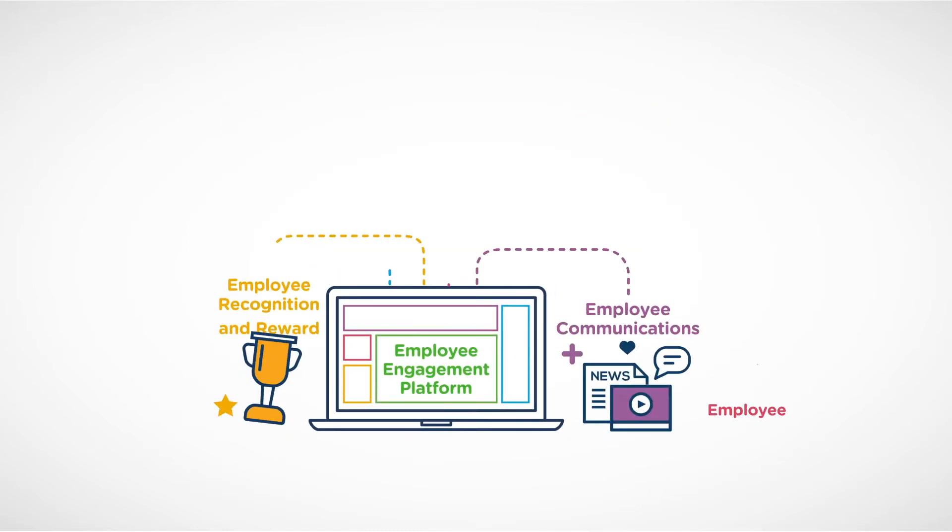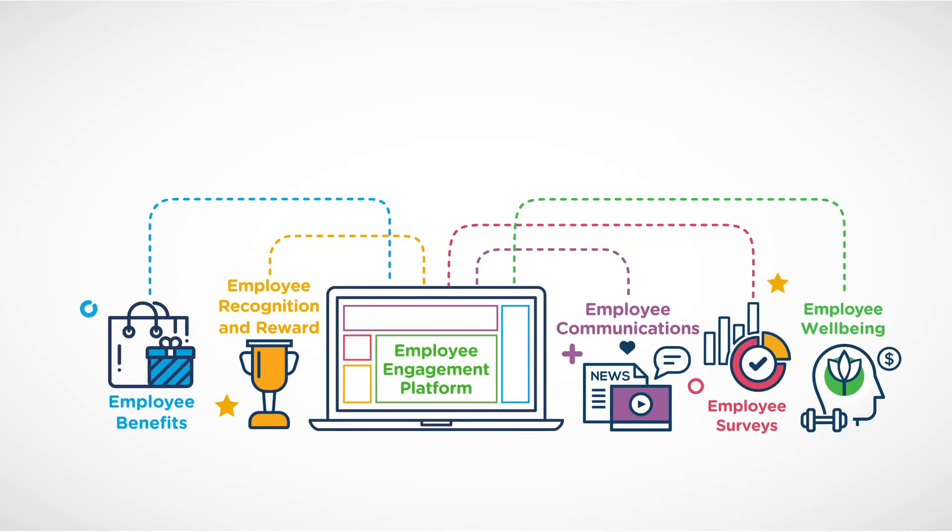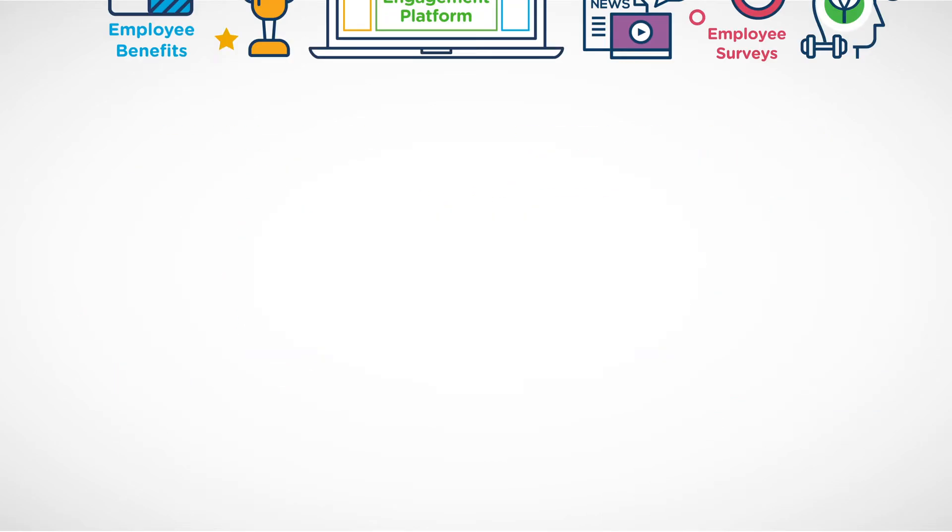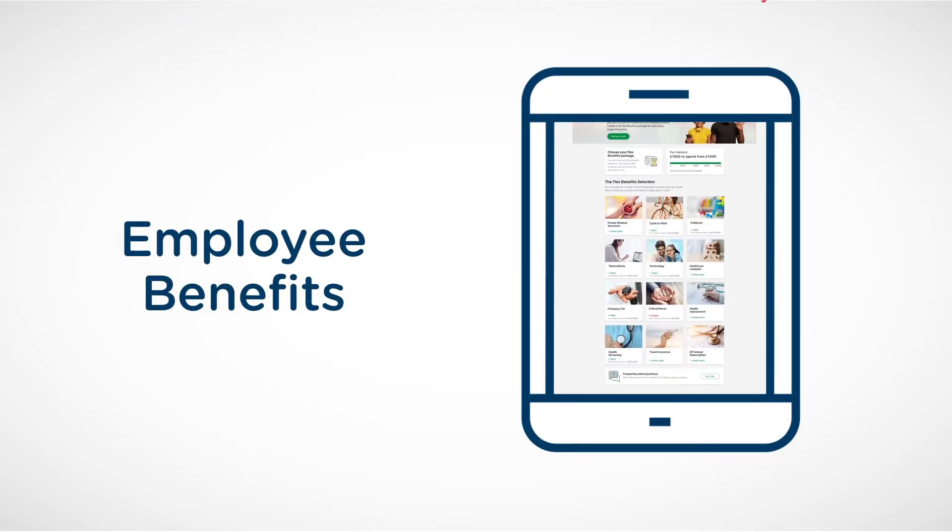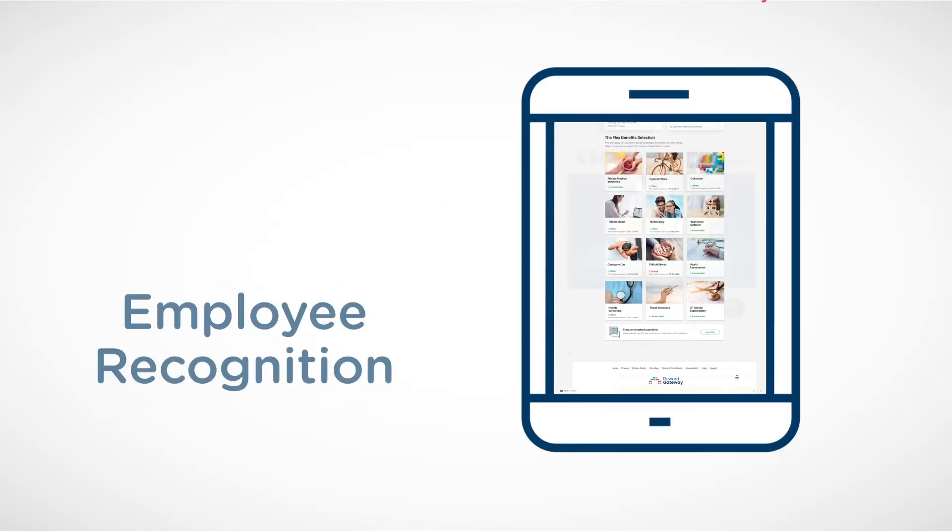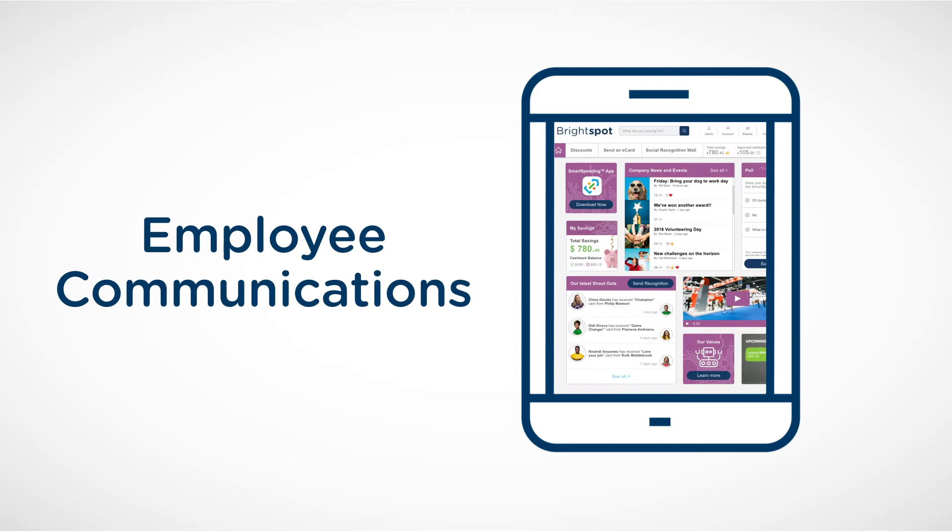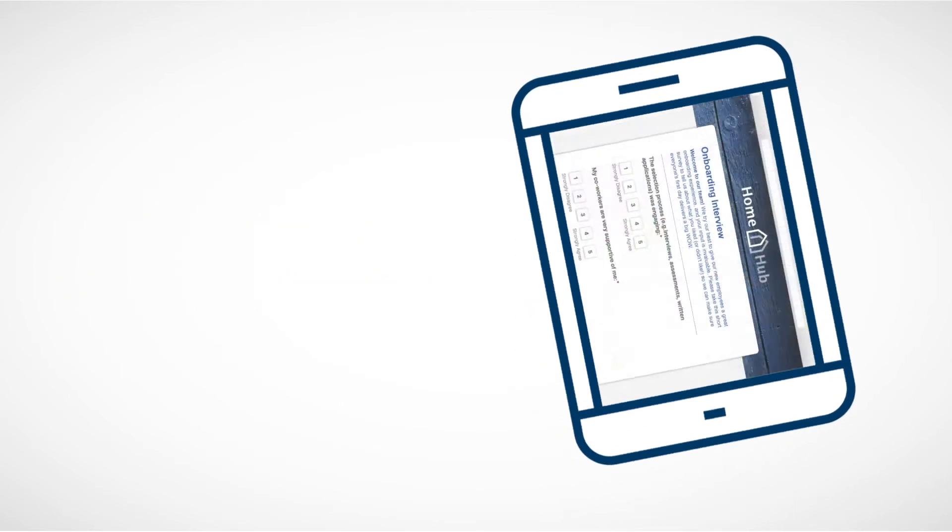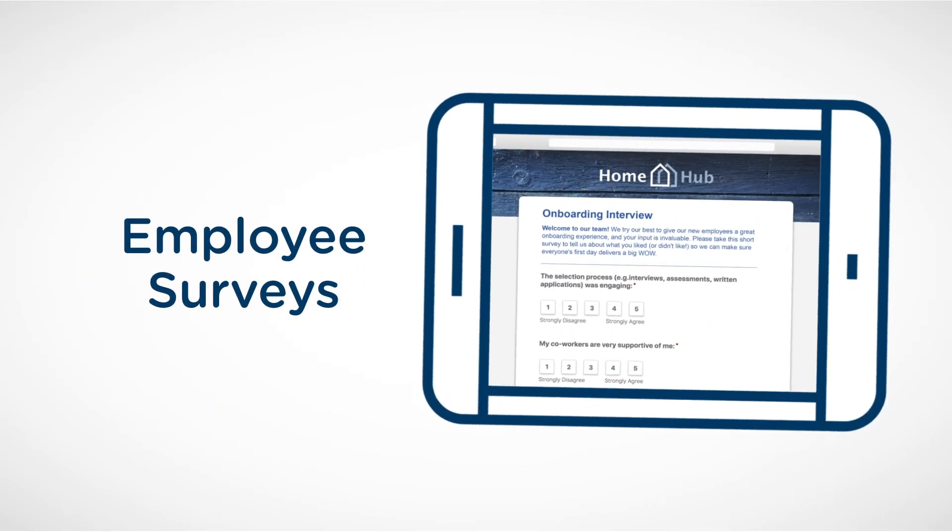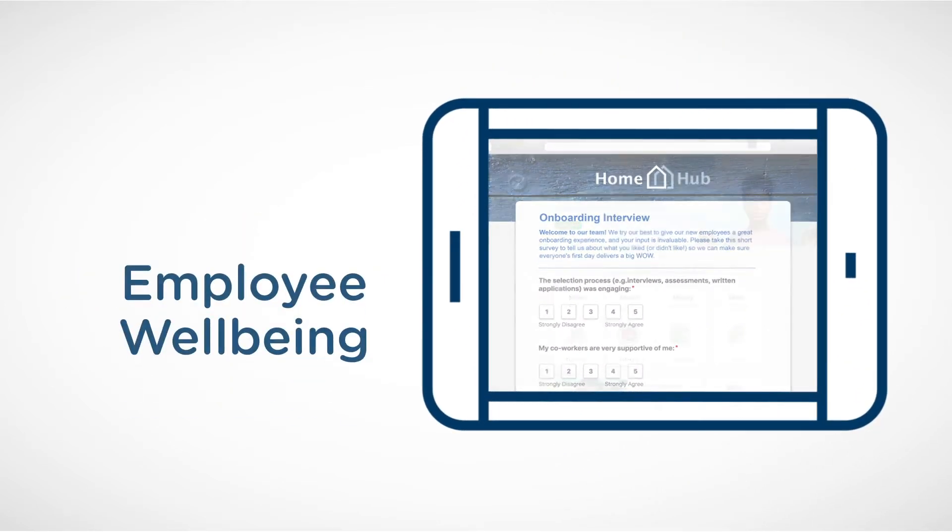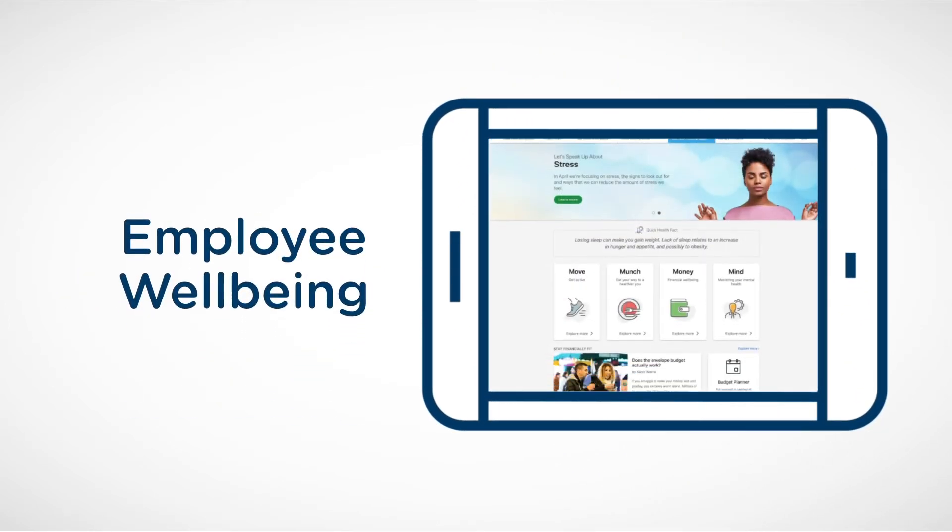Our platform brings together five key employee engagement solutions: employee benefits, employee recognition and reward, employee communications, employee surveys and employee wellbeing.